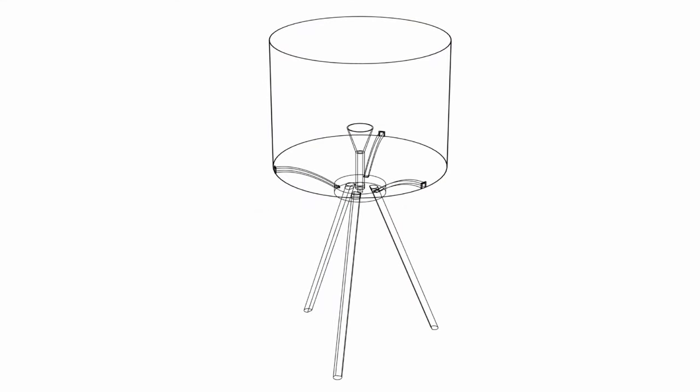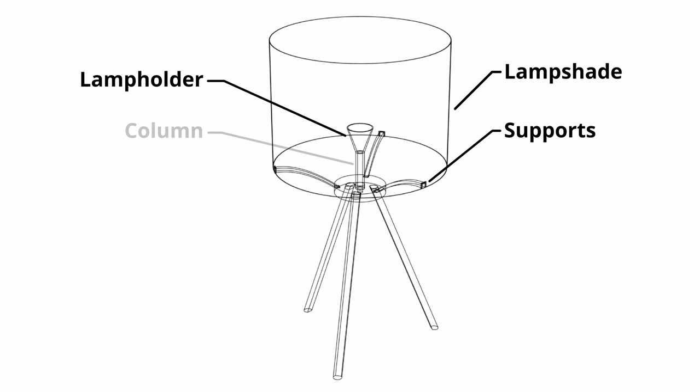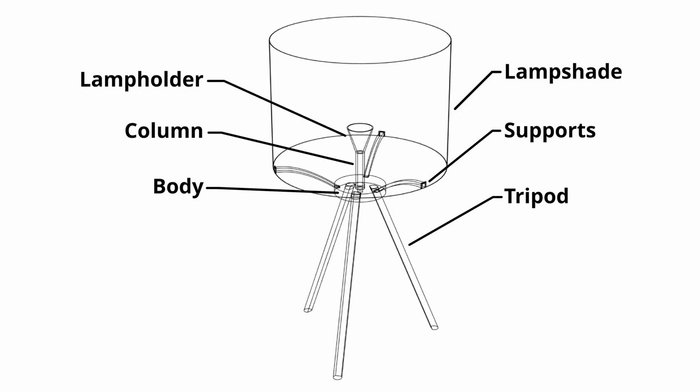So I set to creating the basic shape in Fusion 360. The lamp would consist of only a few parts. We have the lampshade, the lampshade supports, the lamp holder, a small column, a lamp body, and of course, the three tripod legs.